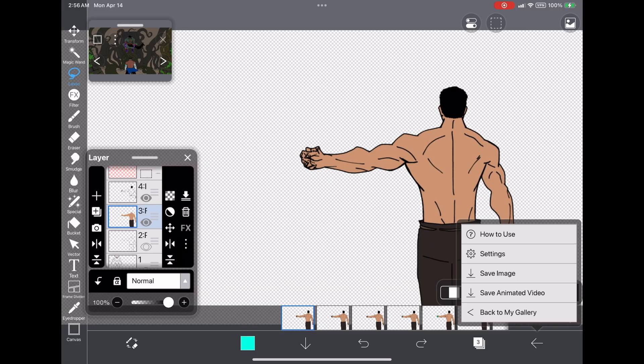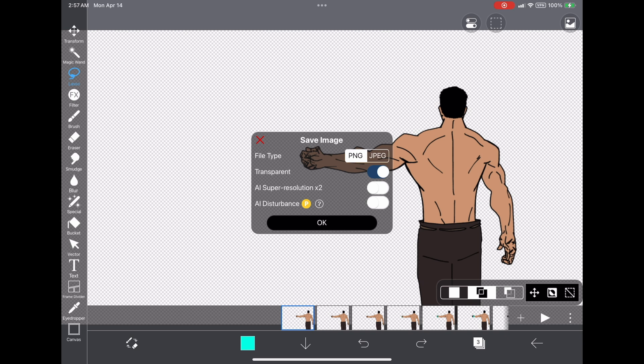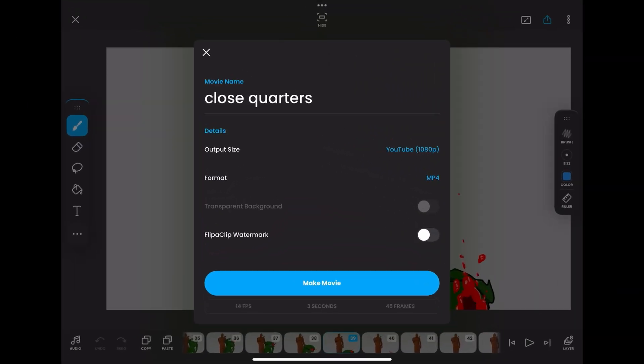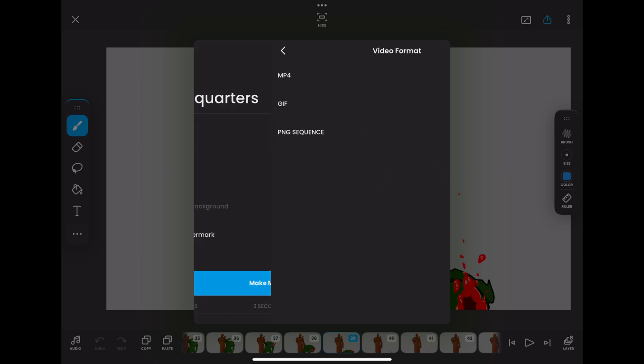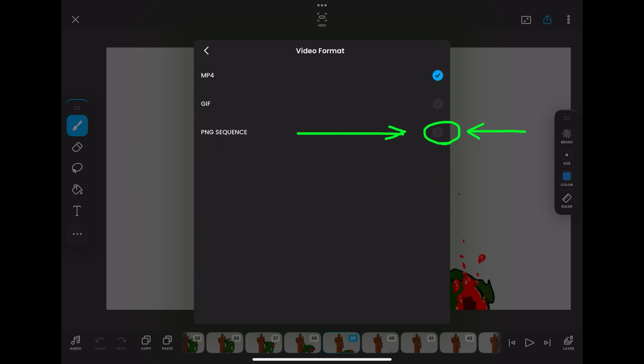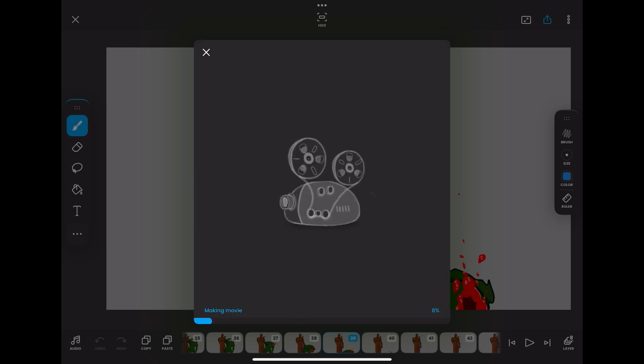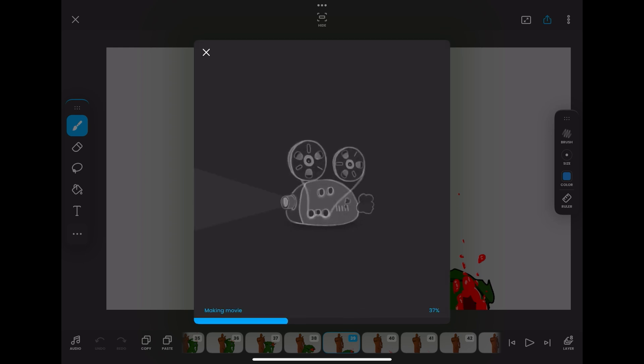Now, Flip A Clip on the other hand, you can save a transparent image sequence by doing this here. I'm showing it on the screen, and then you would have individual images saved as a sequence to your files that you could then re-cut into an animation and then use them that way with the transparent background.